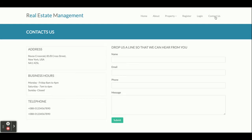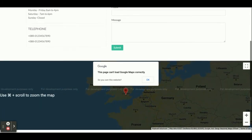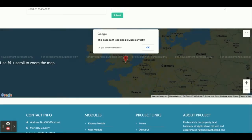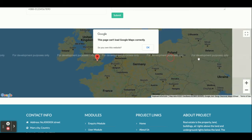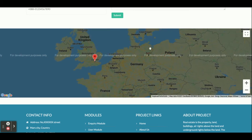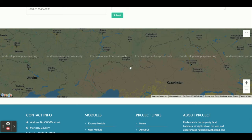This is the Contact Us page, and it is a static page. I am not saving any values from this page in the database, and I am not sending any email or SMS from this page. There is also a real-time Google Map embedded here, which will work only if you have an internet connection.